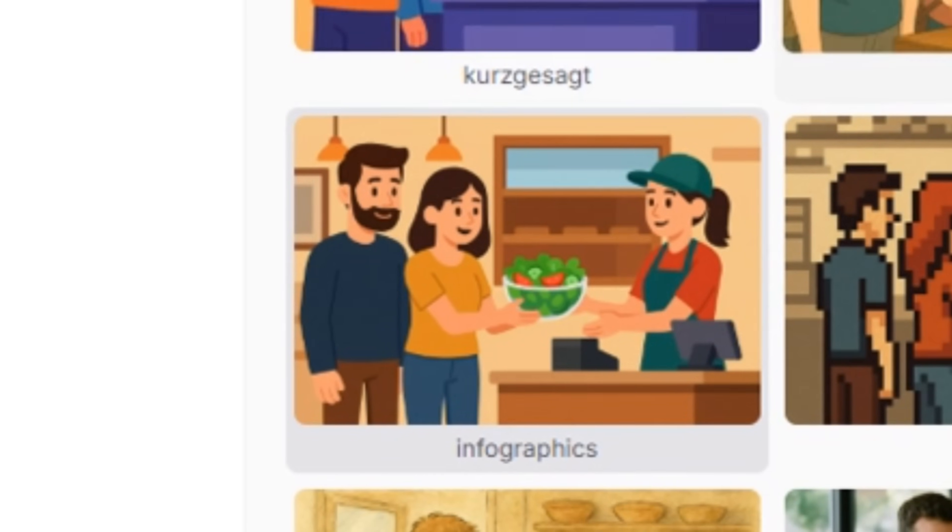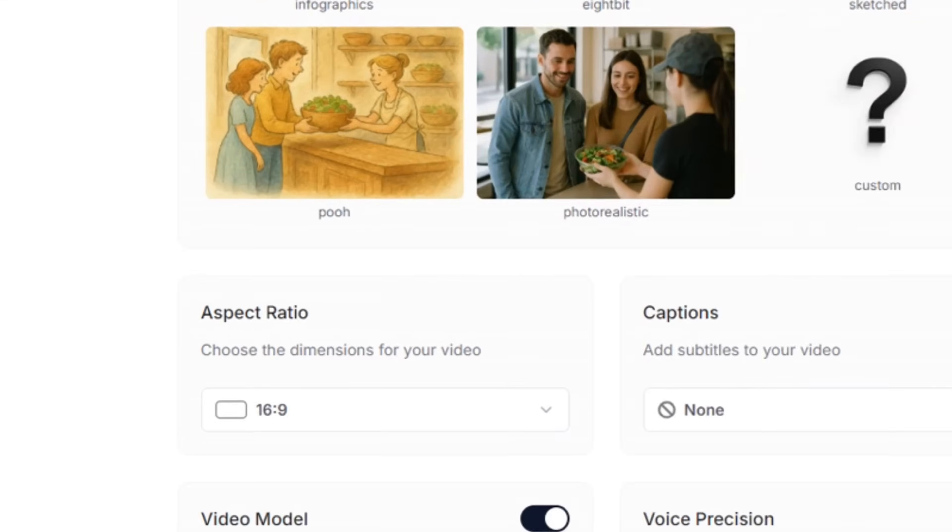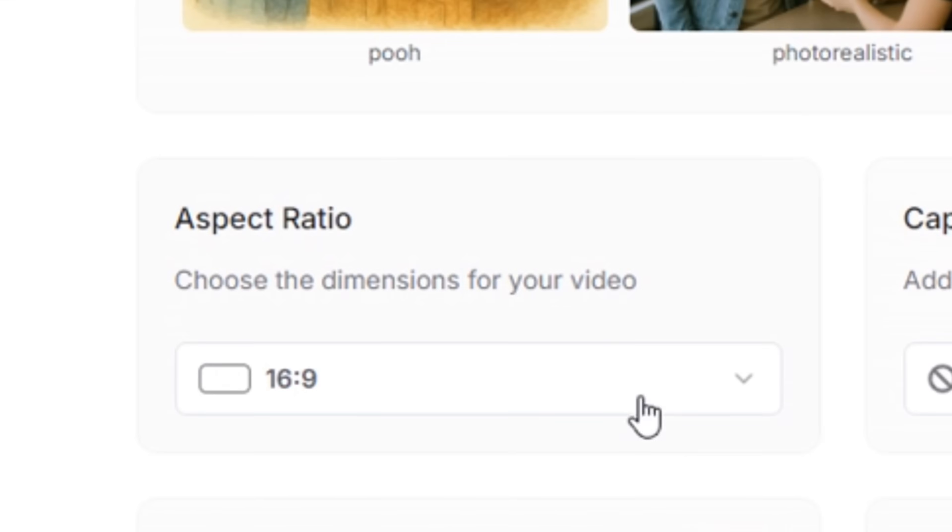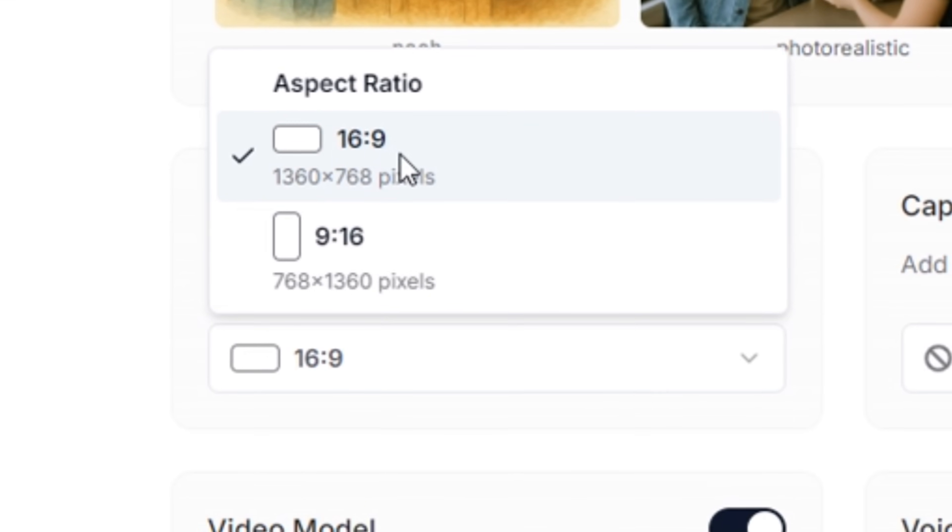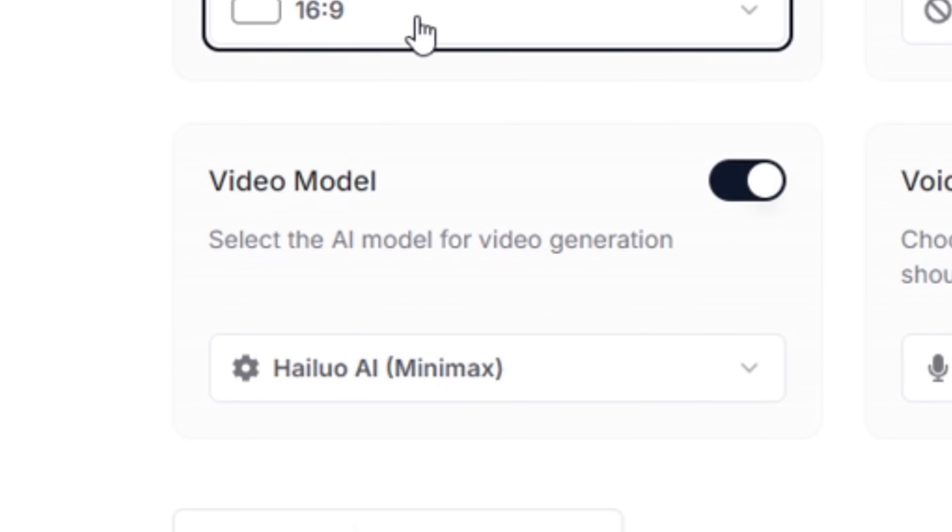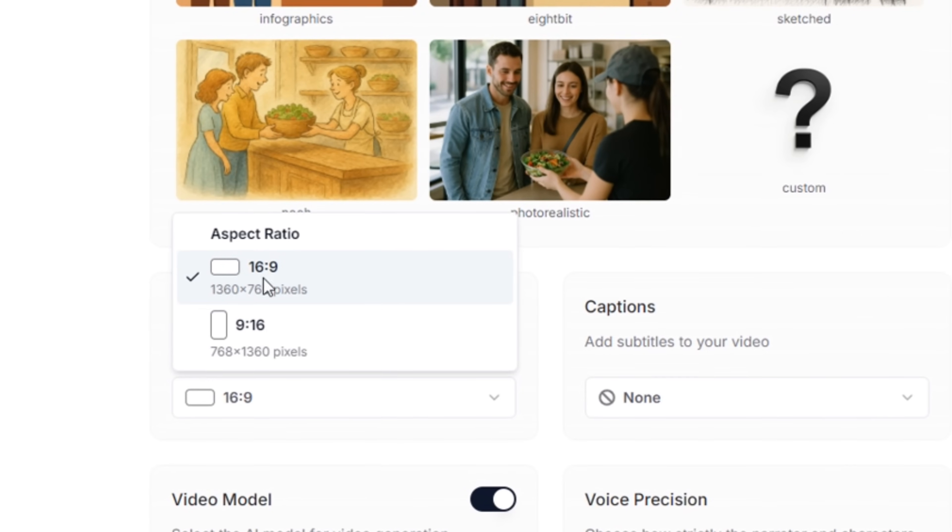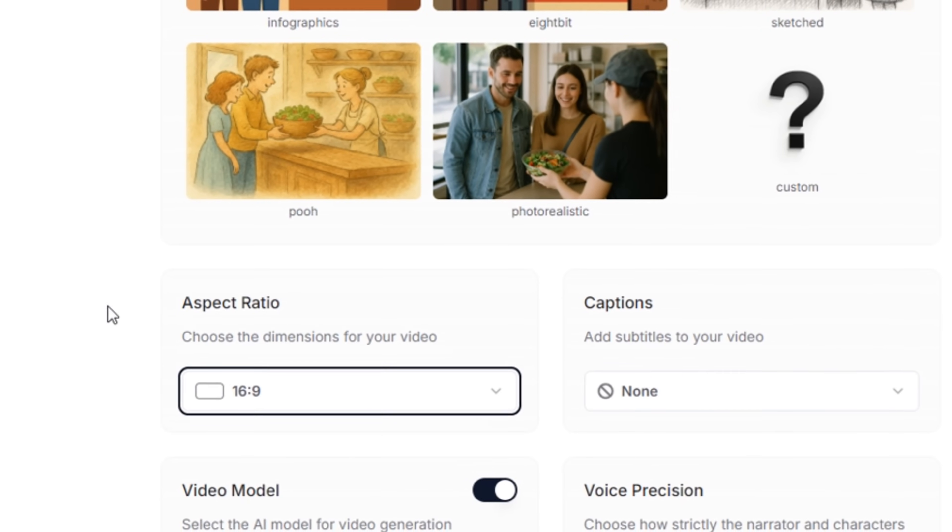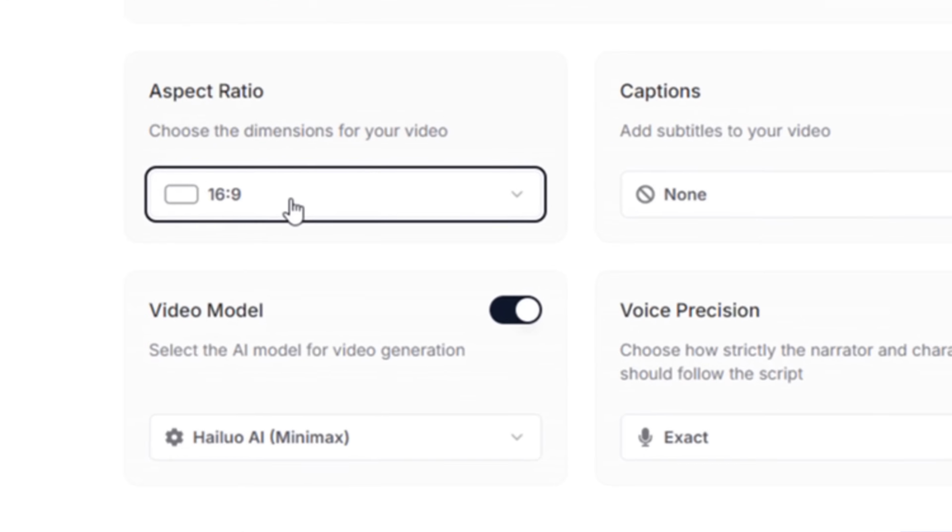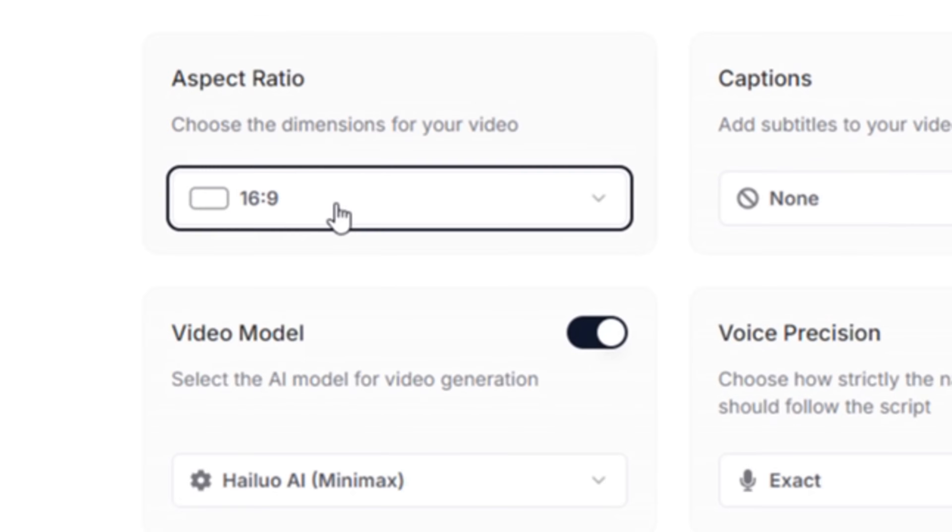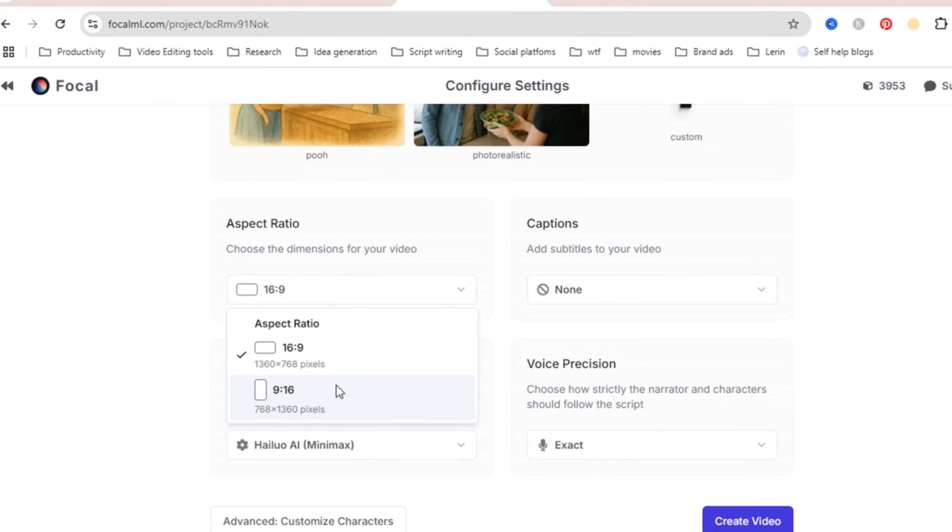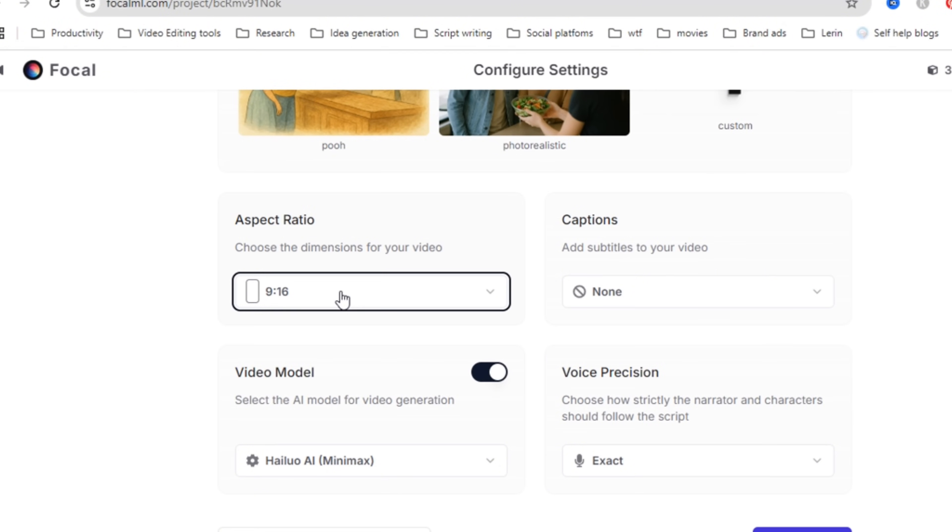So once you pick the style you want then scroll down to the next section and you're going to see something called aspect ratio. This just means the shape or the size of your video. For YouTube videos the best option is 16 by 9 so I'll just leave it at that but if you're making a video for shorts, reels, Instagram, TikTok then you want to choose 9 by 16 instead.